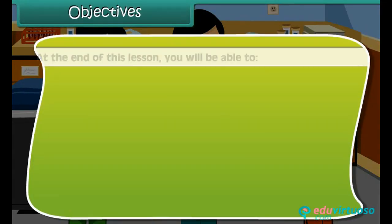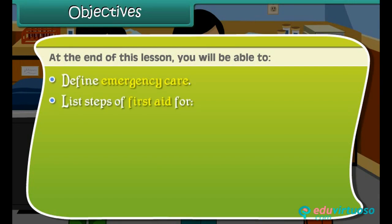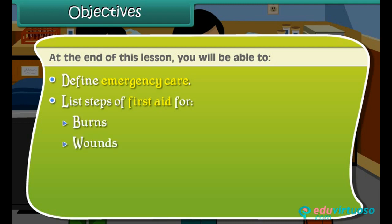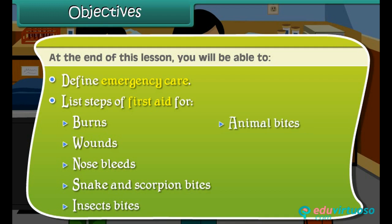At the end of this lesson, you'll be able to define emergency care and list steps of first aid for burns, wounds, nosebleeds, snake and scorpion bites, insect bites, animal bites, and fractures and sprains.